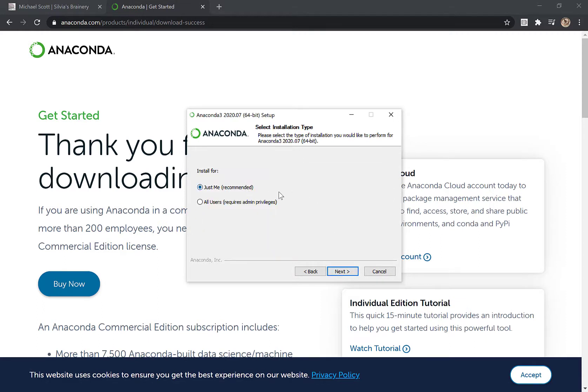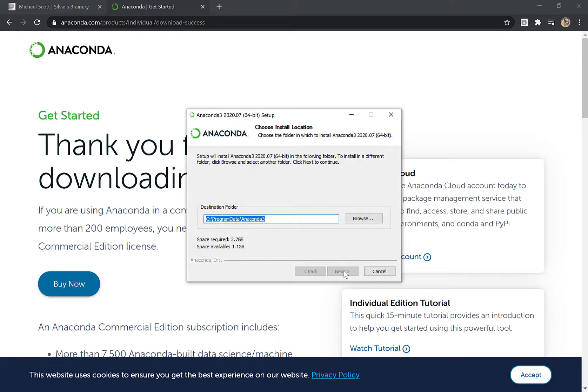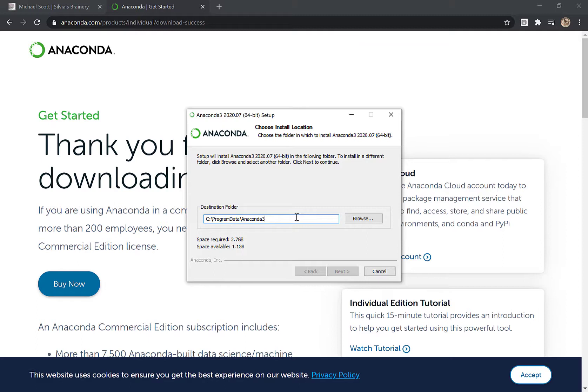Just me. Oh, I think I'm just going to do it here for all users on this computer, even though I'm the only one. I do have administrative privileges, I believe. Let's see. Program Data Anaconda 3. That looks good. Problem is, I don't have enough space on my computer. So I'm going to pause the recording, make some room on my computer, and come back.